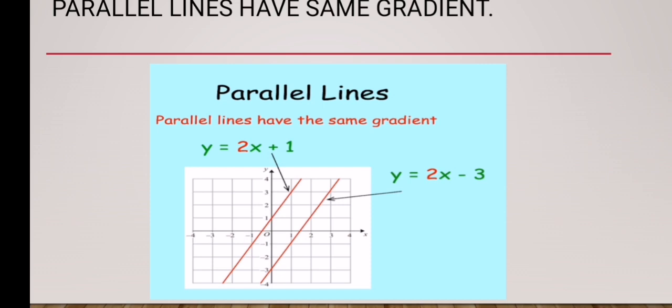This tells us that whenever lines are parallel, they have the same gradient — and the converse is also true: if the gradients are the same, the lines are going to be parallel. Additionally, the second part of the equation tells us the y-intercept. In the first equation y = 2x + 1, the value 1 tells us the line intercepts the y-axis at 1. Similarly, in y = 2x - 3, the value -3 is the y-intercept, meaning the line intercepts the y-axis at -3.